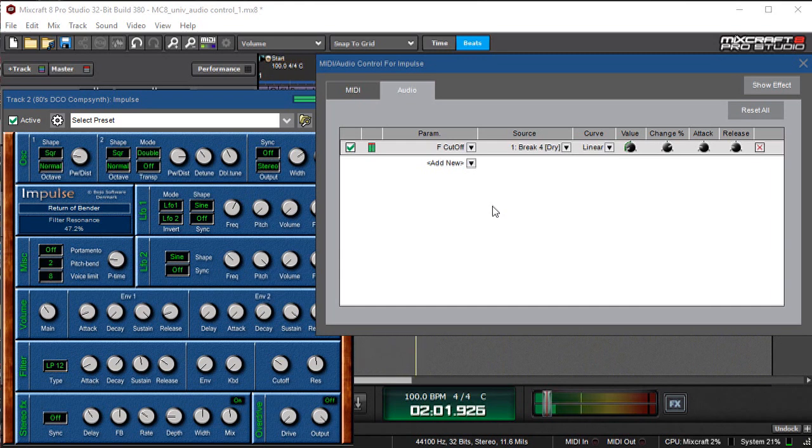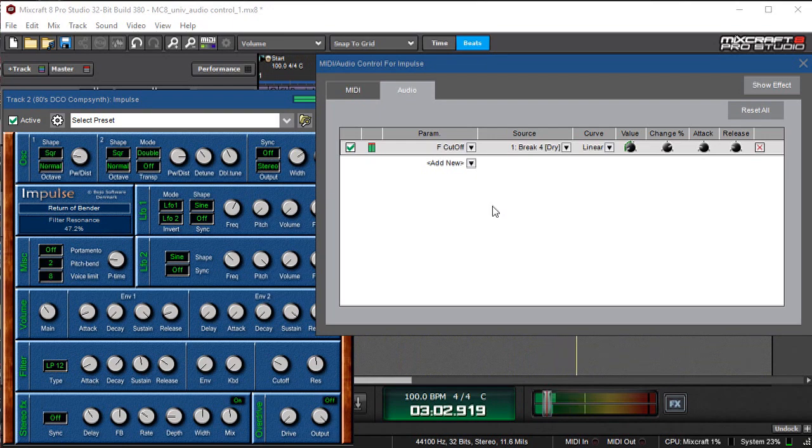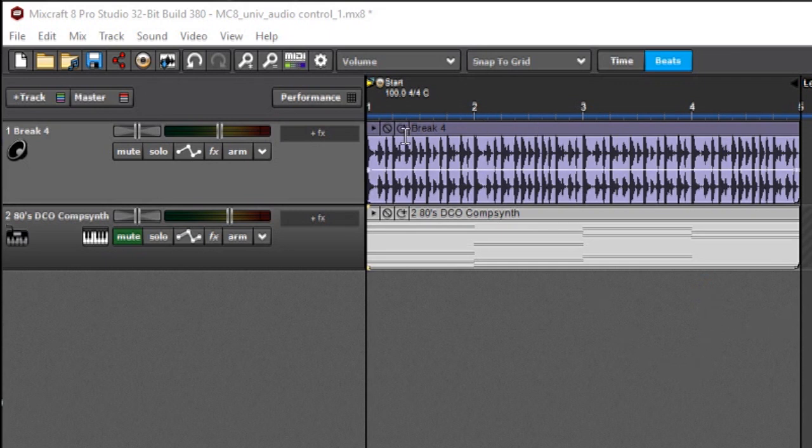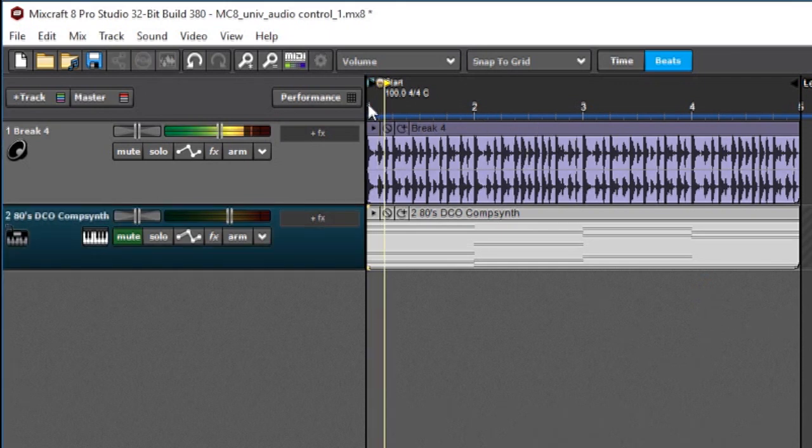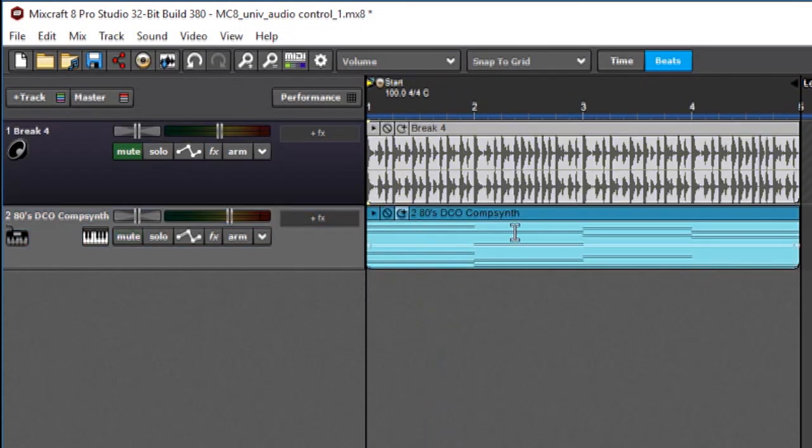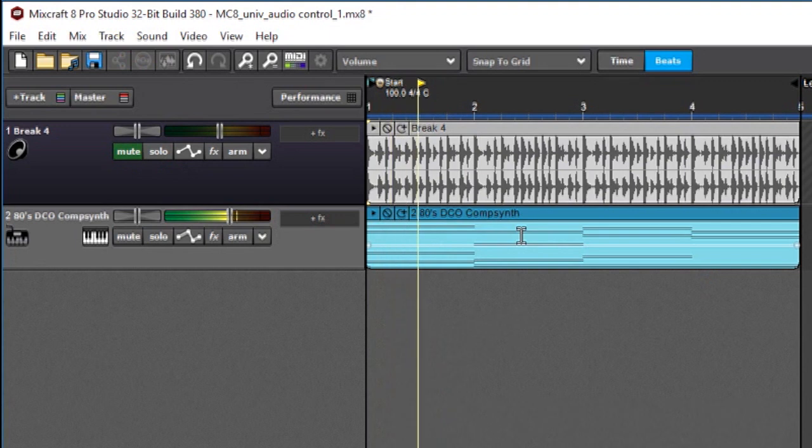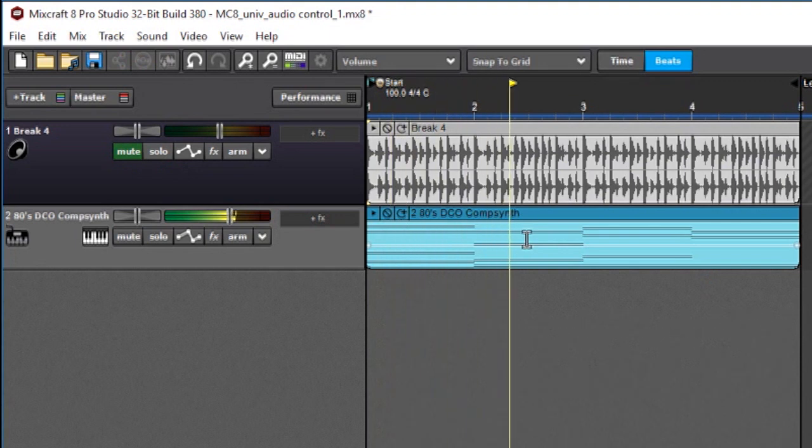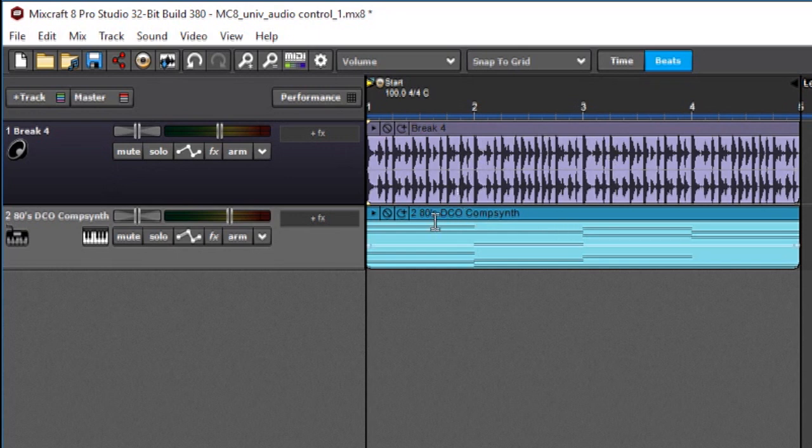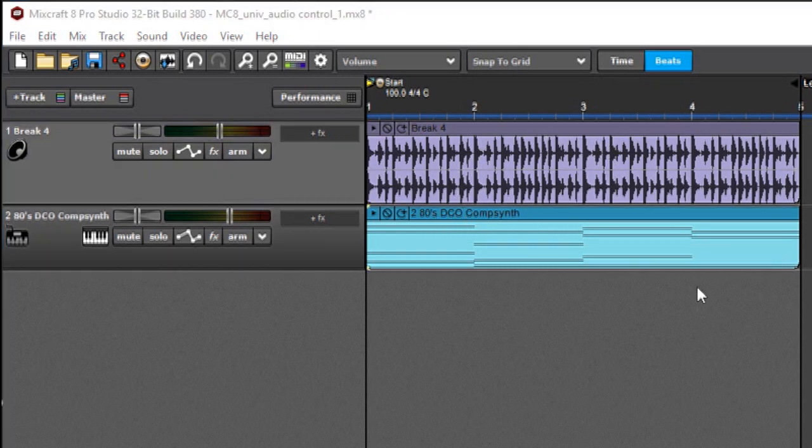It might sound complicated but it's actually really easy and super fun to use and there's lots of creative ways you can use it. So let's dig in. In this example I'm going to demonstrate a basic way to use audio control. Now up here I have a breakbeat and down here I have some sustained keyboard pads. What I want to happen is I want to take the rhythmic feel of this breakbeat and impart it onto these pads over here.